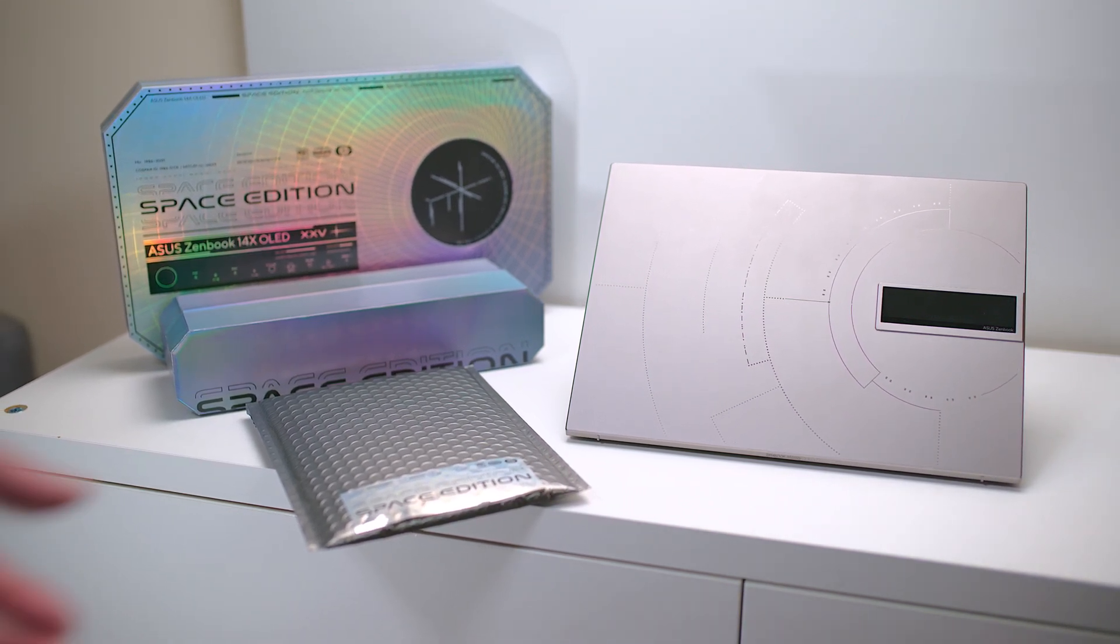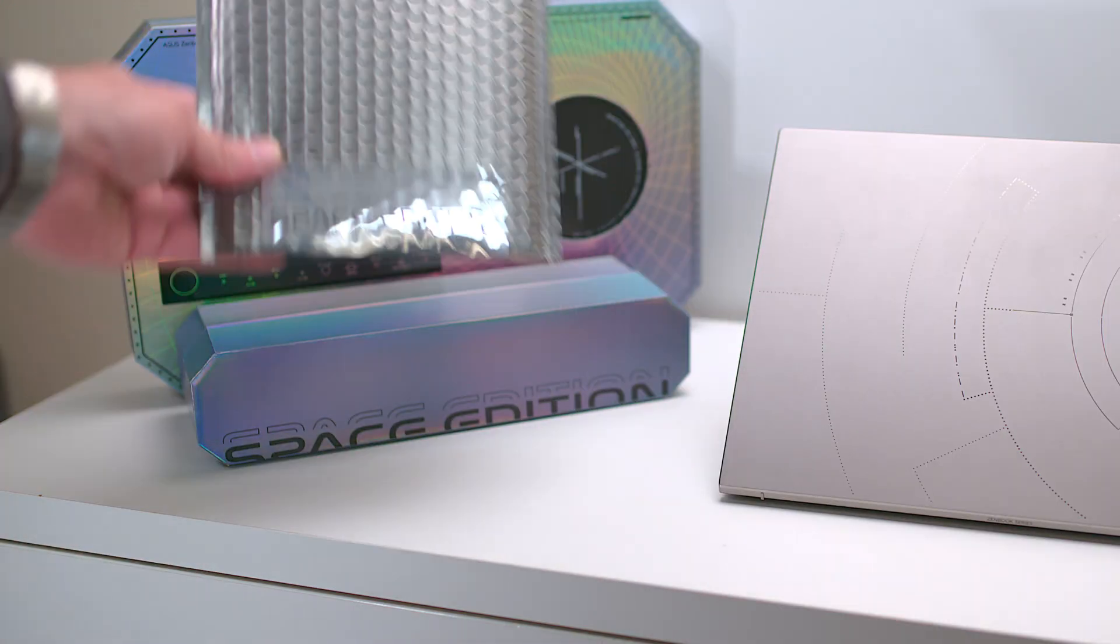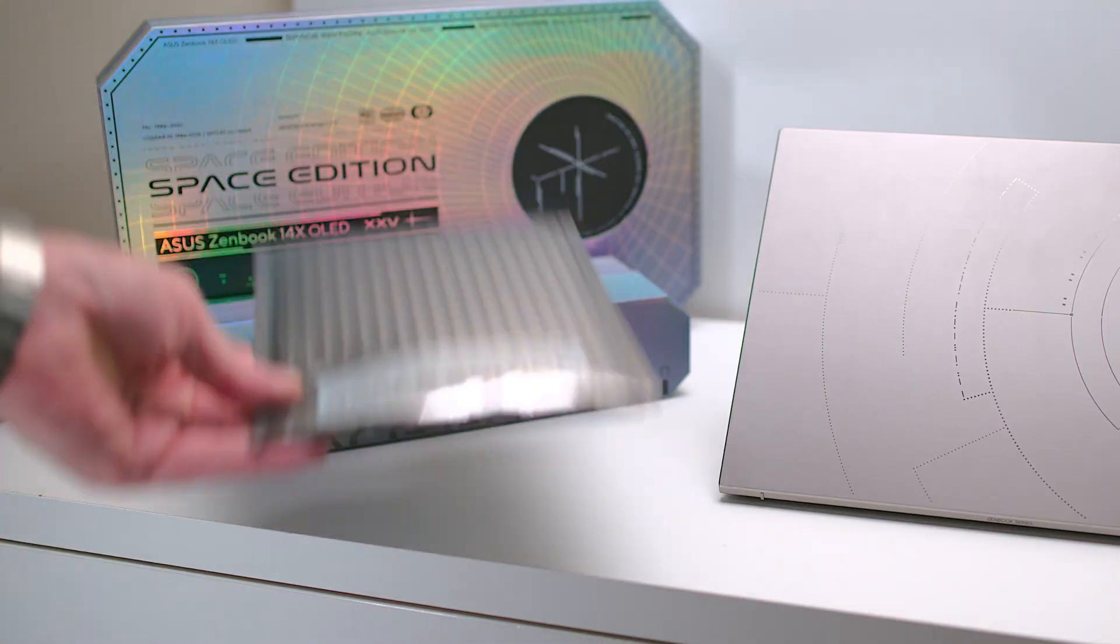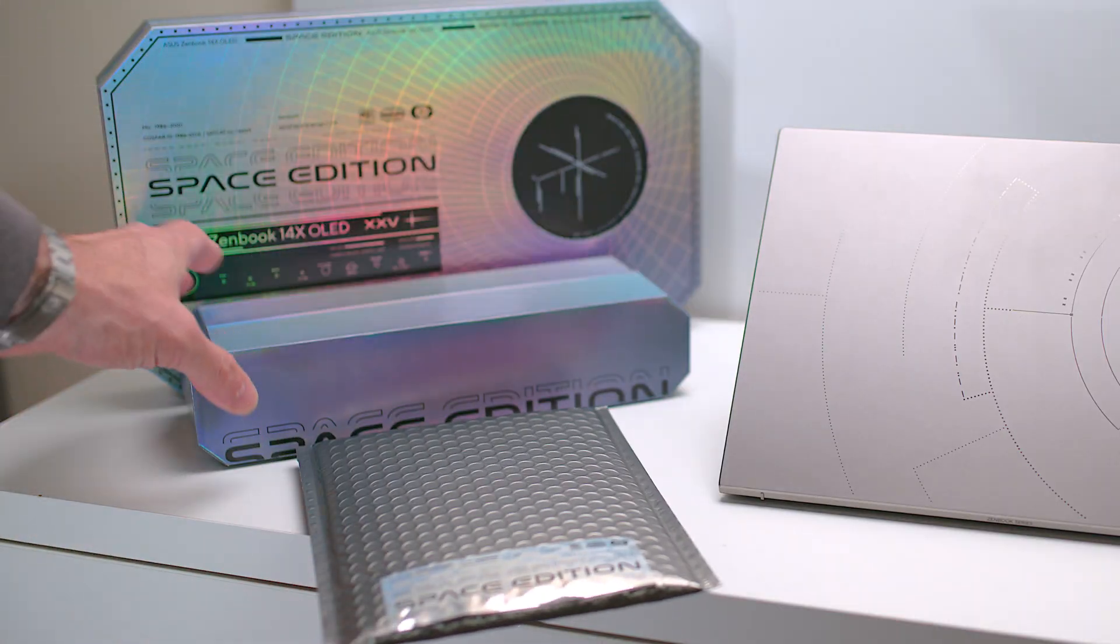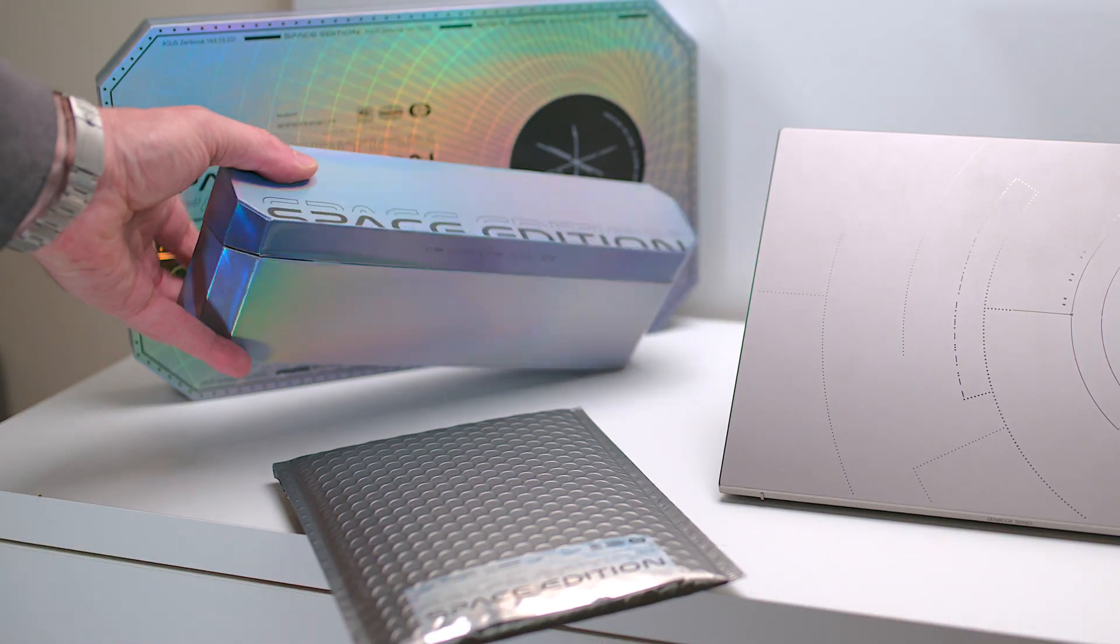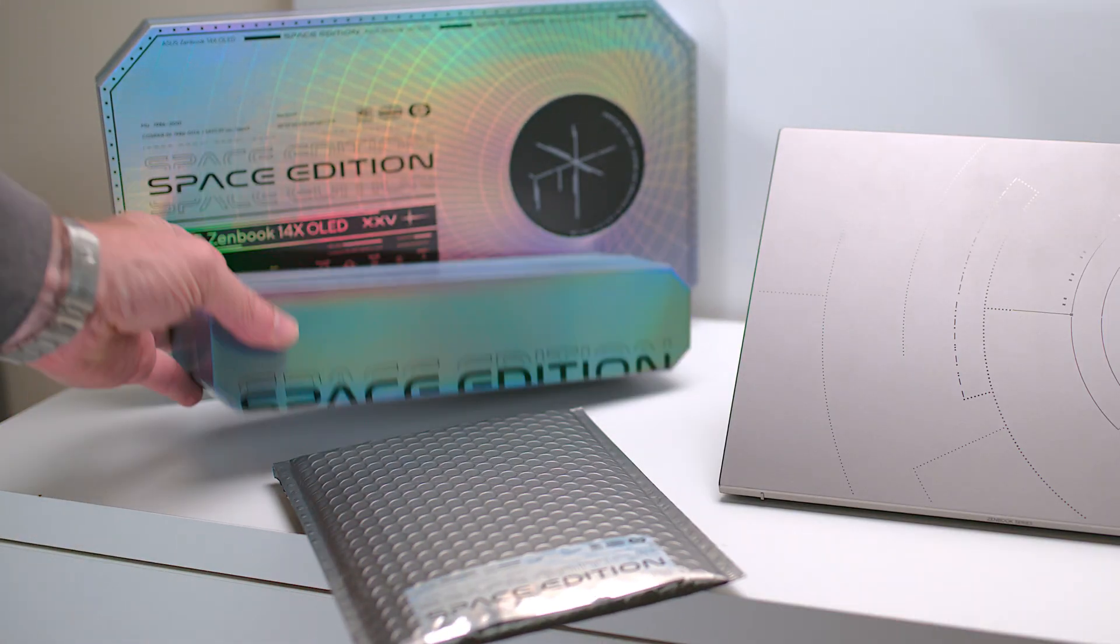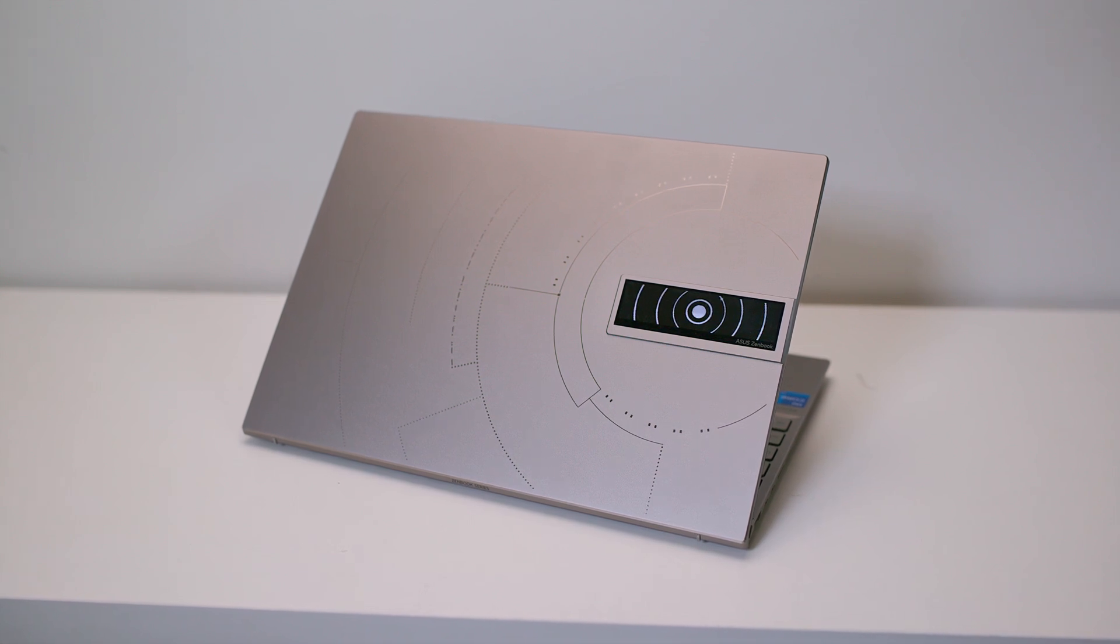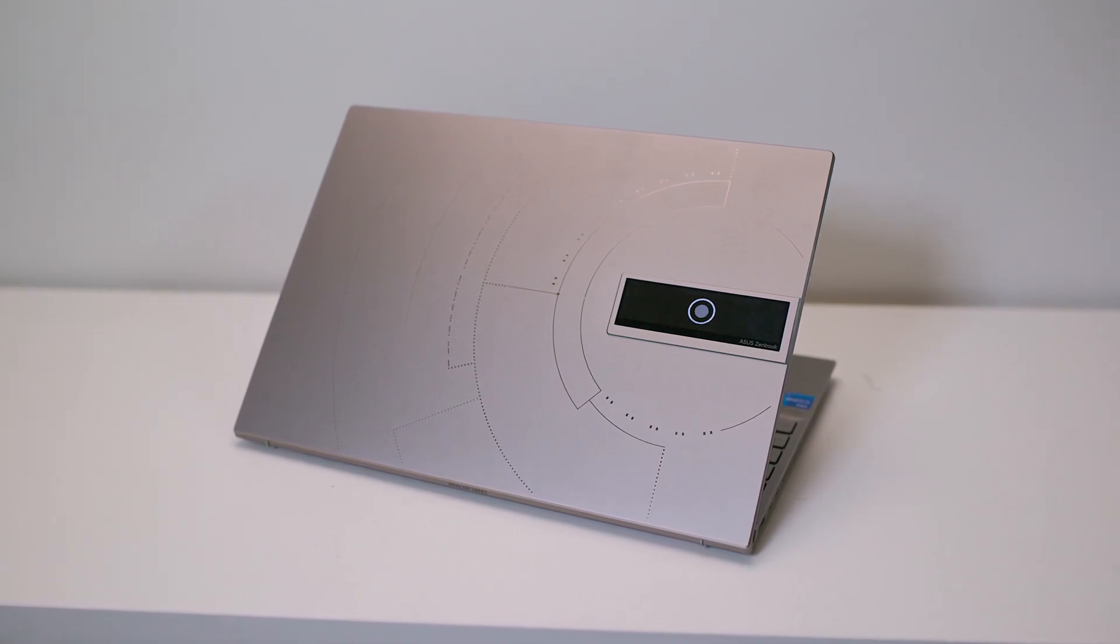This is the ASUS ZenBook 14X OLED Space Edition. And yeah, I've seen a lot of laptops, but this one is out of this world.